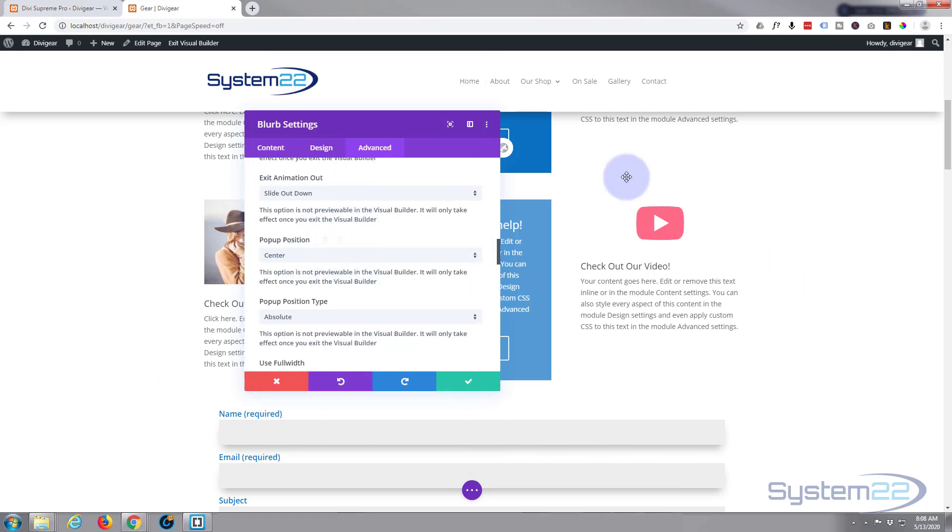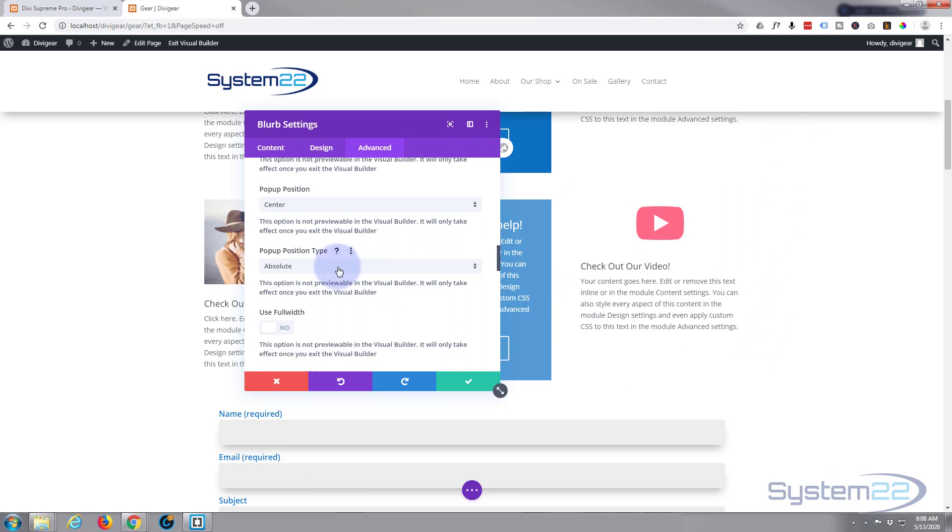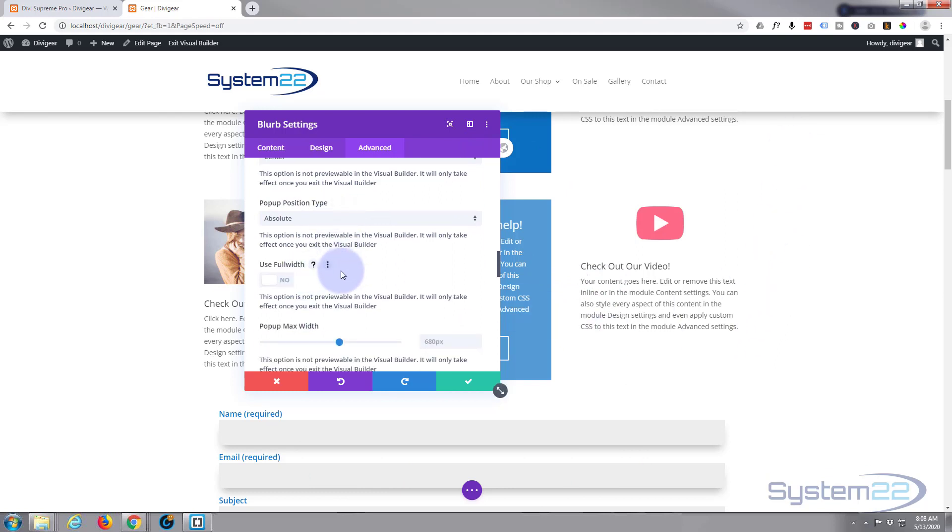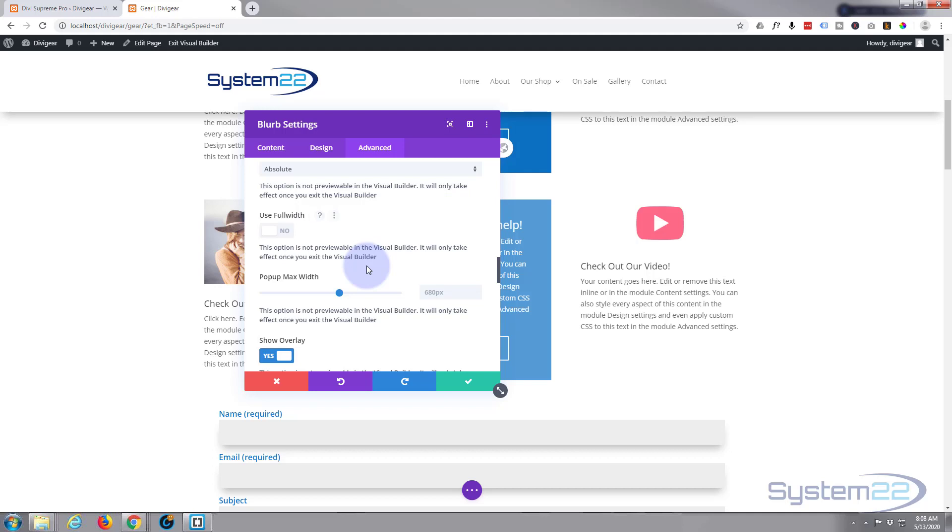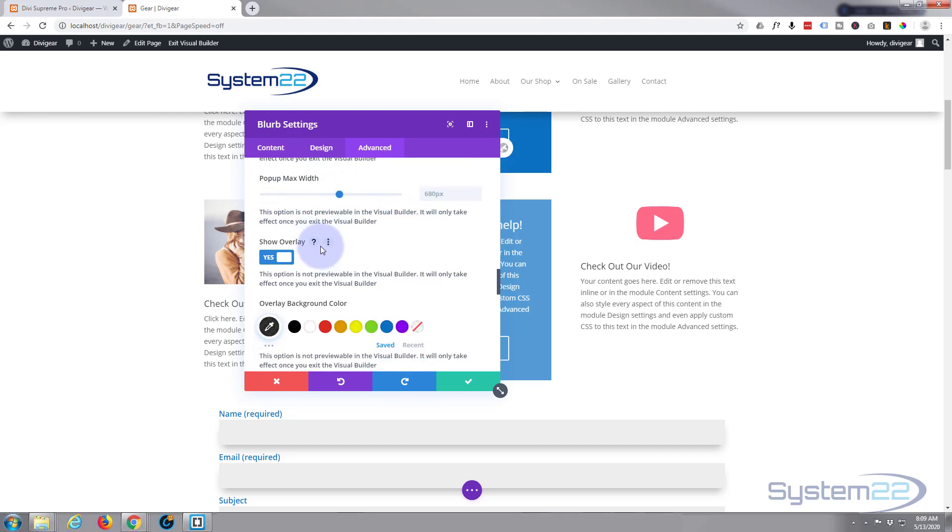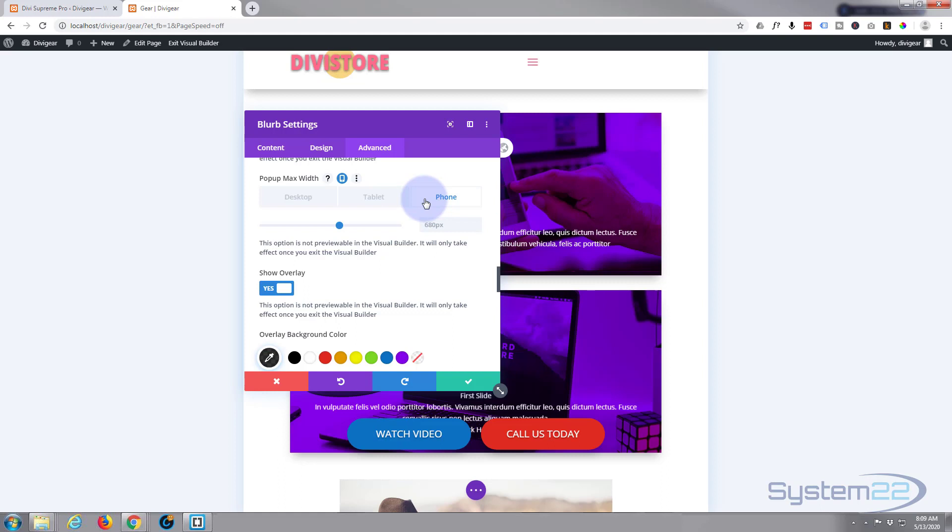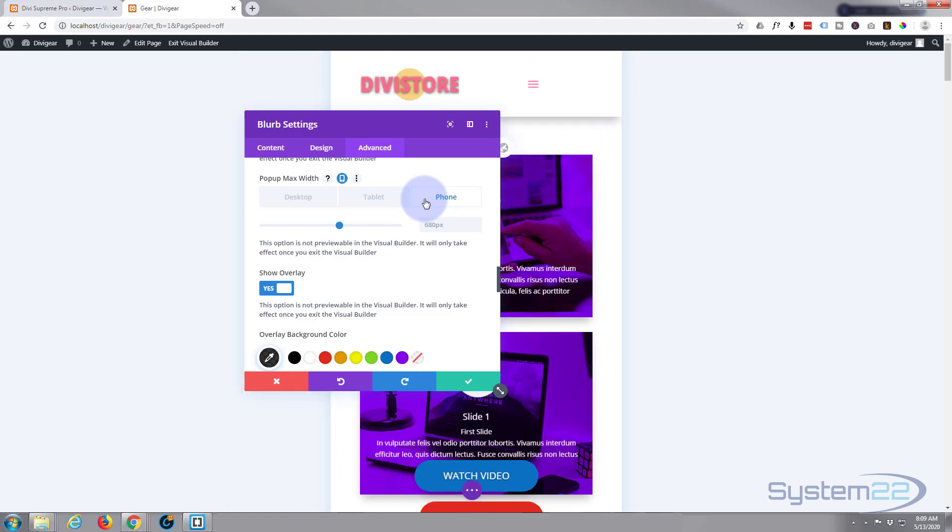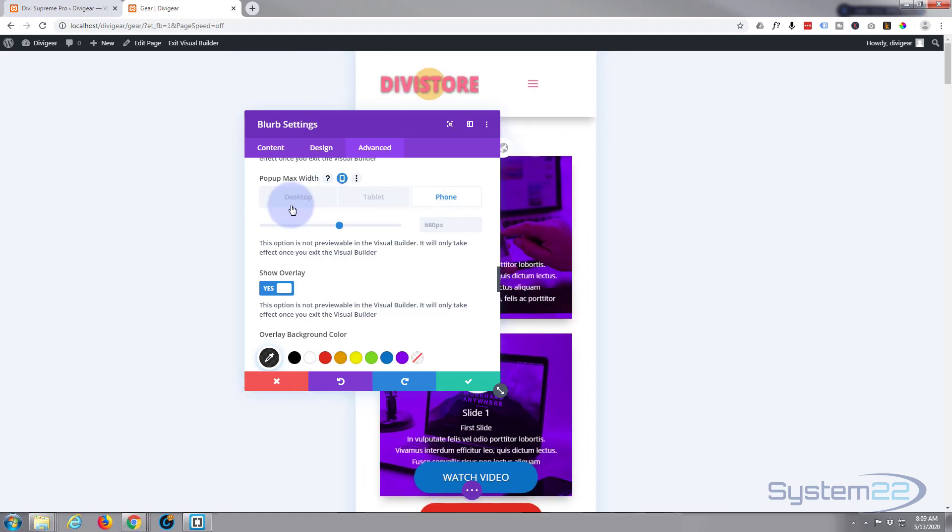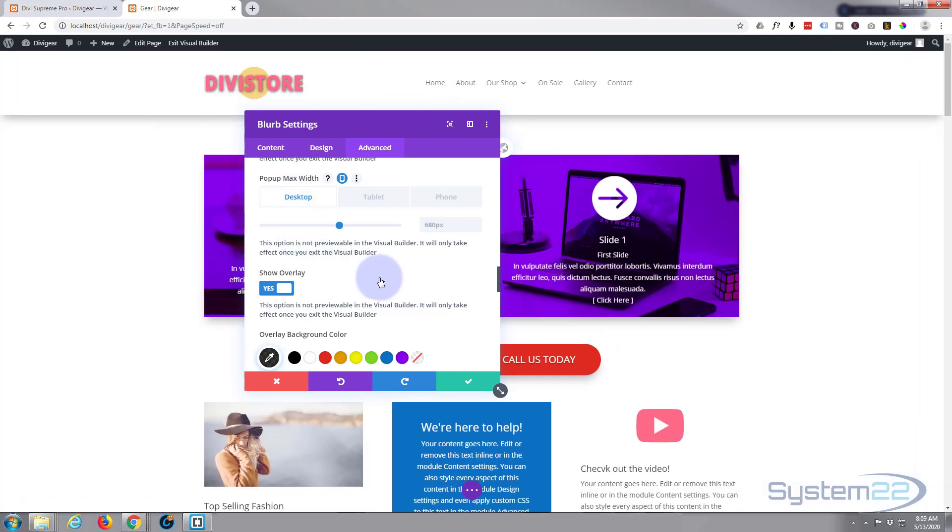Pop-up position, center, which is pretty normal. Position type, absolute, we want it to be in the same place whether they're scrolling up and down the page or not. Full width, I'm going to leave that off so it appears more like a pop-up. Max width 680 is fine, that'll work on most mobile devices. You can choose different sizes for desktop, tablet, and phone if you prefer, but for me 680 is going to work absolutely perfectly.